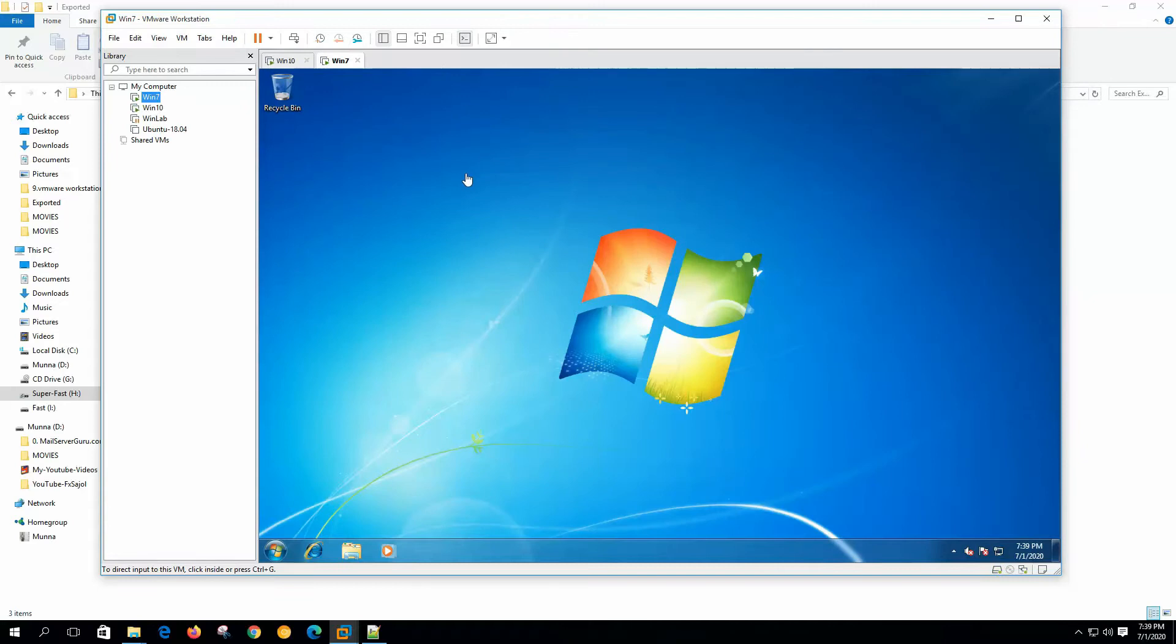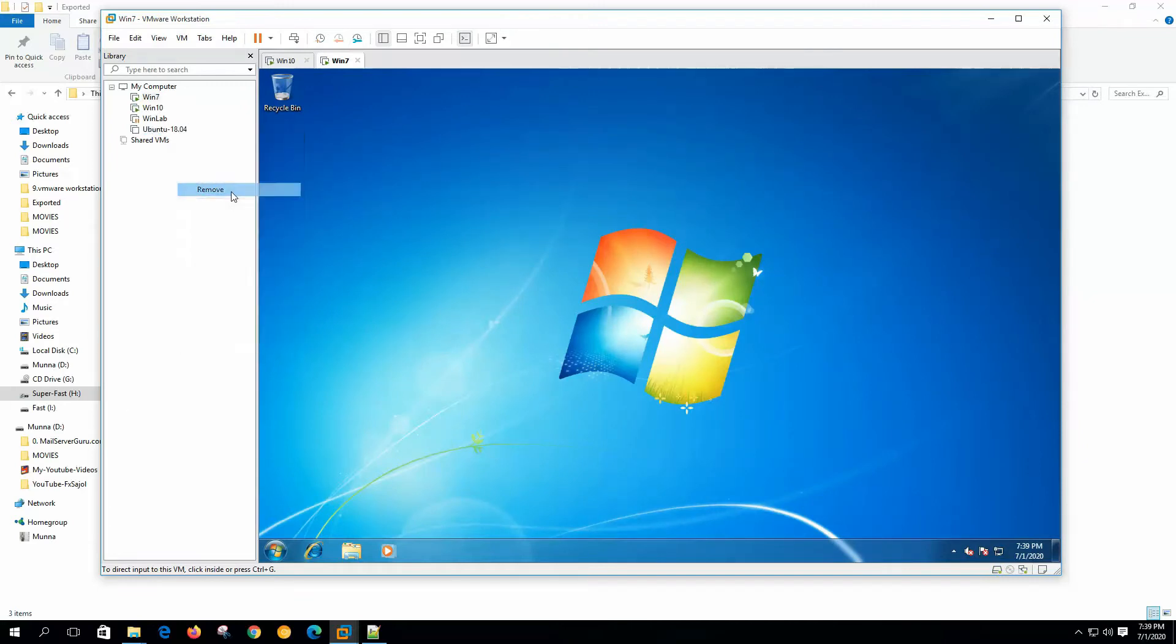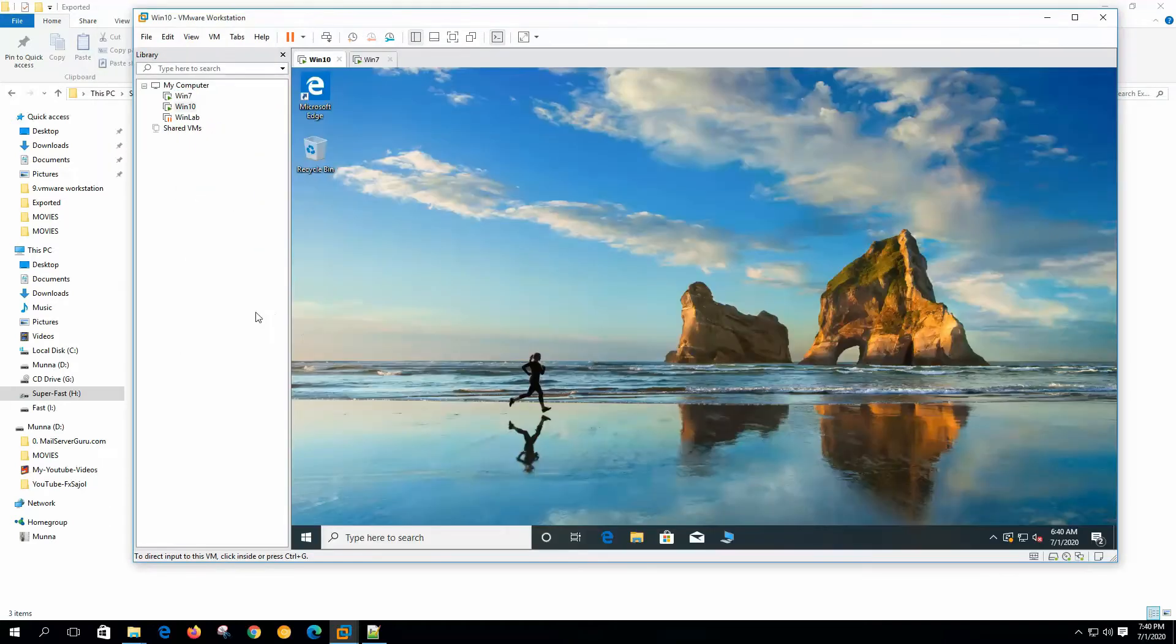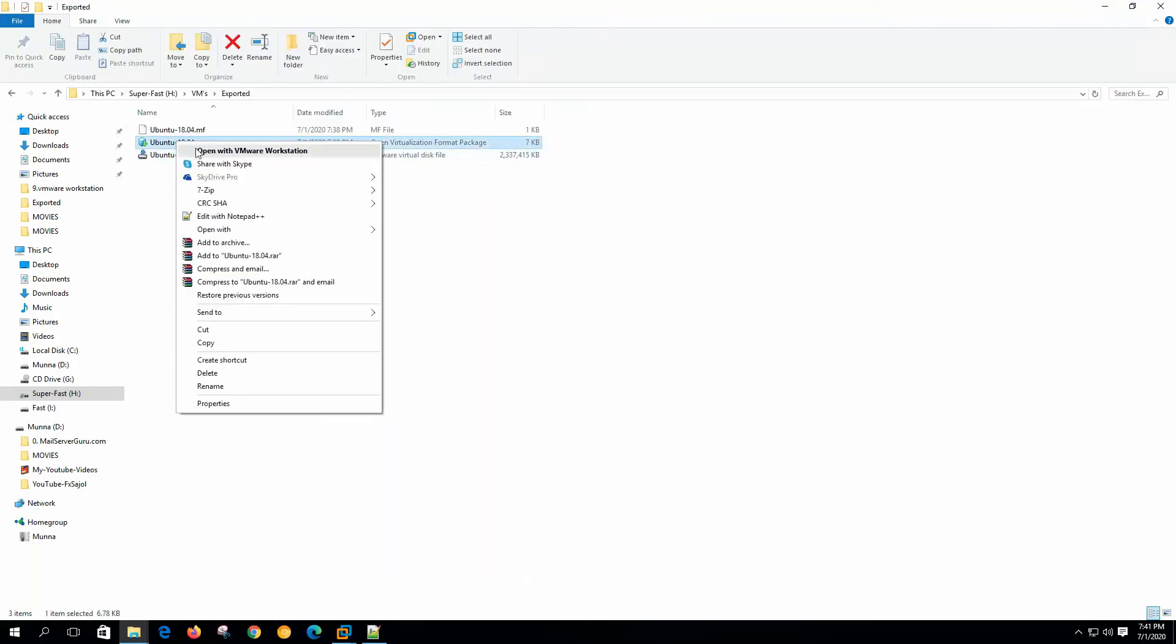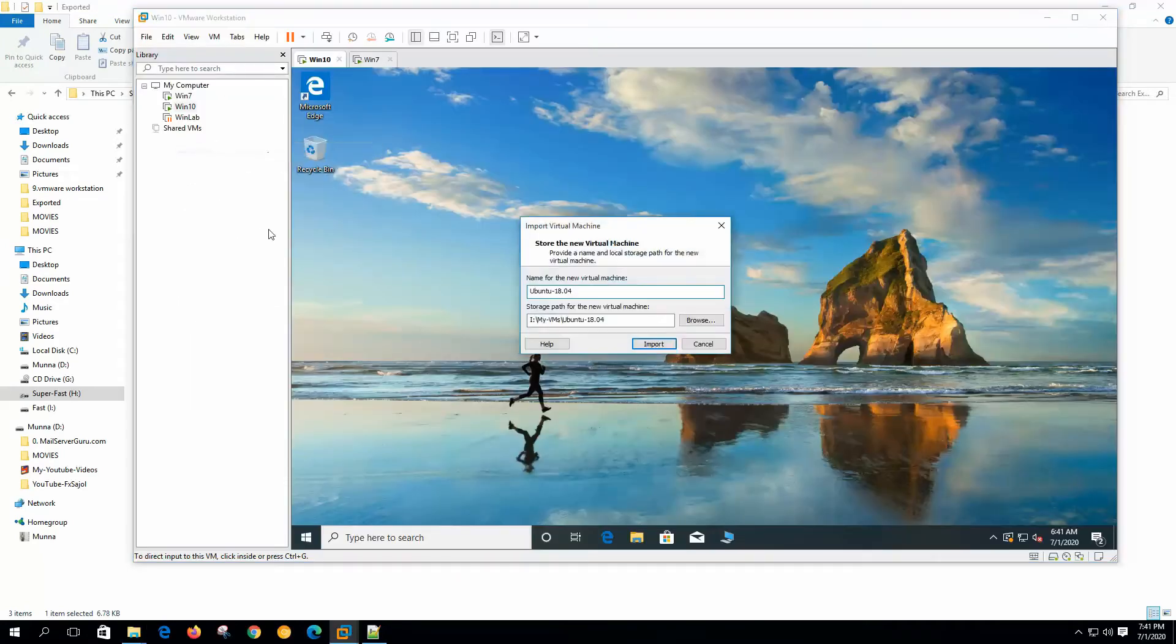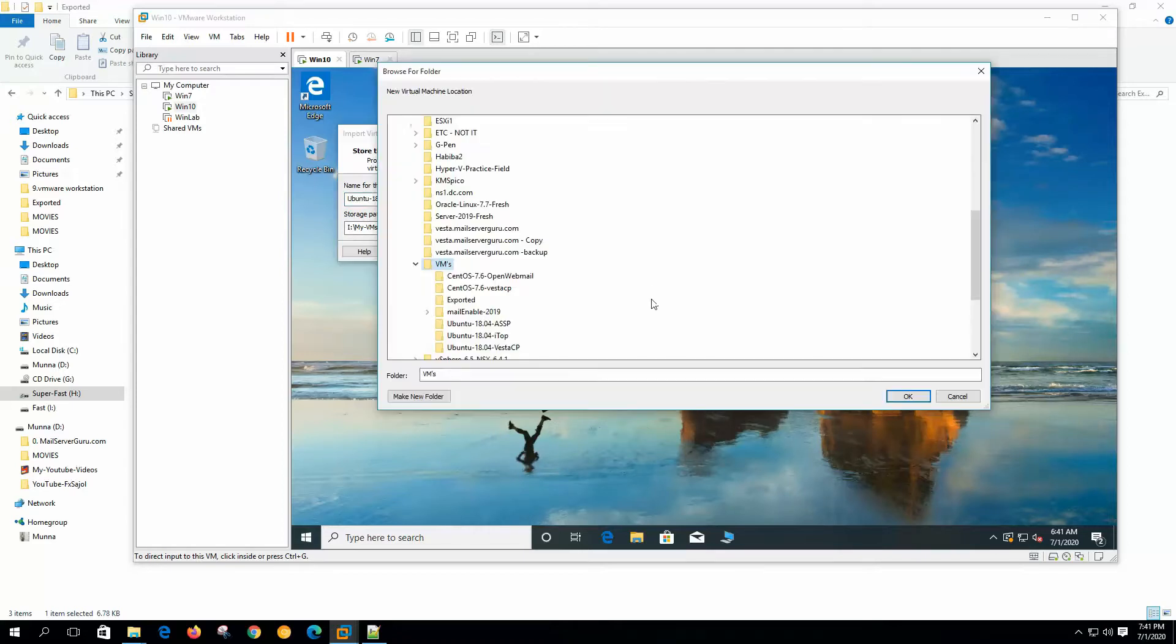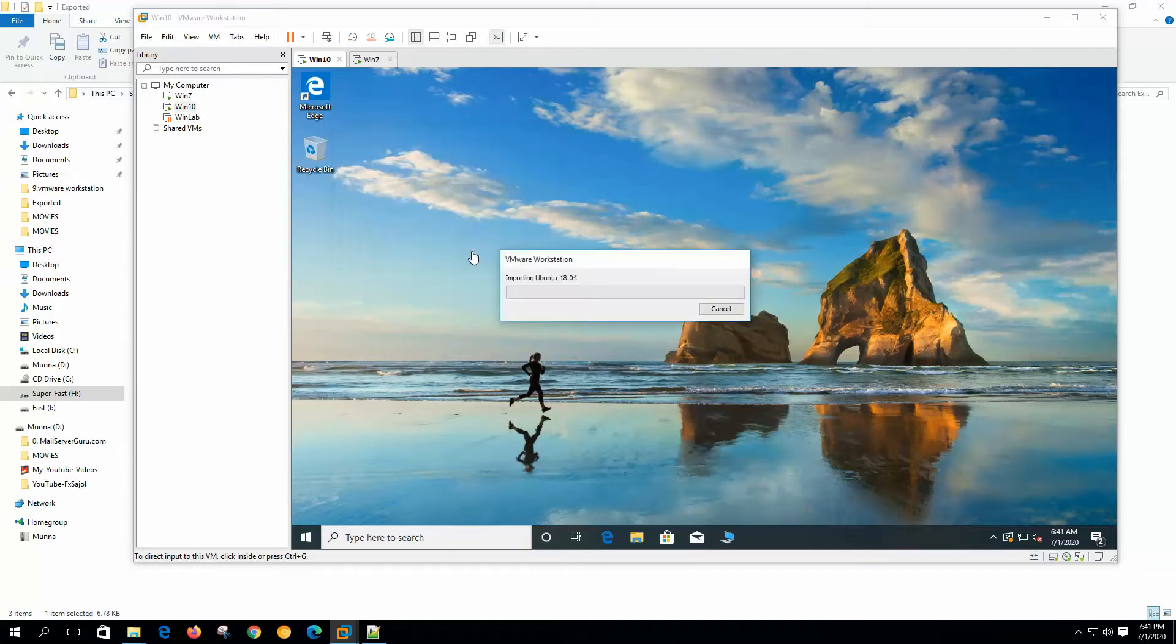From the workstation if we delete the virtual machine, to import the virtual machine from the OVF package we can double-click the package or select open with VMware Workstation. It starts the import virtual machine wizard. Store the new virtual machine name and this is the location. We are setting the location here. Now click import.